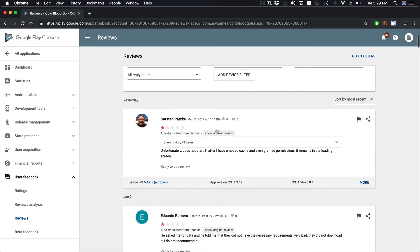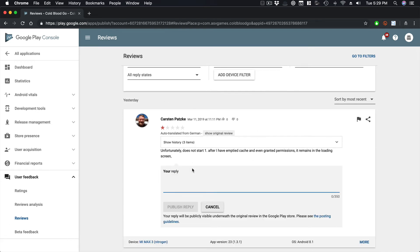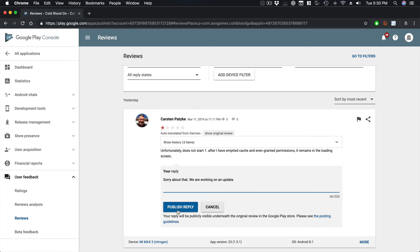Now you can see all the reviews of your app and then easily respond to them. This one says it unfortunately does not start after I've emptied the cache, and even after granting permission it remains on the loading screen. This client hasn't updated the app for a while, so you can leave a reply right here — for example, 'We are working on an update.' You can hit publish and then it will go into the Google Play listing.